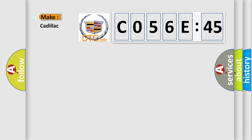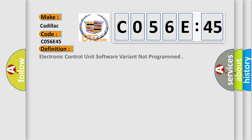So, what does the diagnostic trouble code C056E45 interpret specifically for Cadillac car manufacturers?